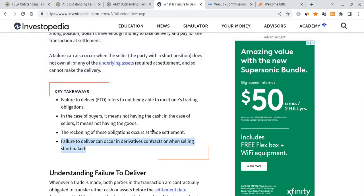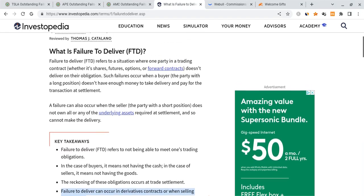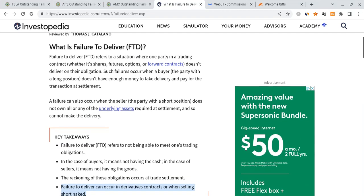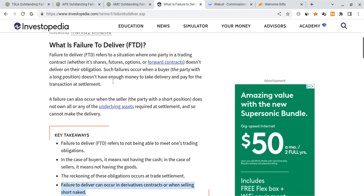However, one of the things that we can actually use as an indication of the manipulation and the big tactics that they are using would be looking at the FTDs. A quick refresher on this, if you don't remember what they are, is FTDs refer to a situation where one party in a trading contract, whether it's shares, futures, options, or forward contracts, doesn't deliver on their obligation.